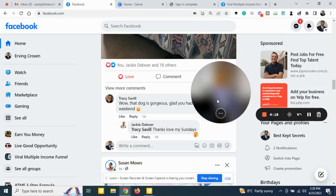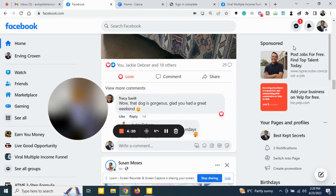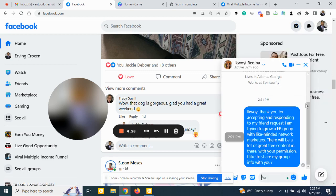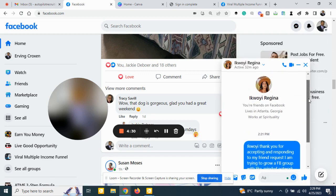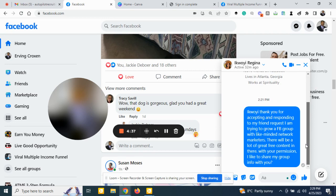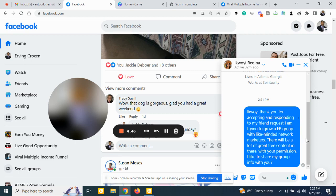Second thing I do to keep it very short on this first little video, and then they're going to reply to you. I only give them two letters. Here's a letter. I'm going to show you what the lady just got back to me. She said thank you, your friend on Facebook. She liked my friend request. Then I sent her a little message. Thank you for accepting and responding to my friend request. I am trying to grow a Facebook group with like-minded network marketers. There will be a lot of great free content in there. With your permission I'd like to share my group with you.